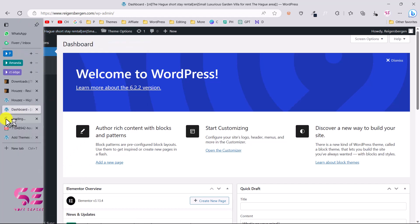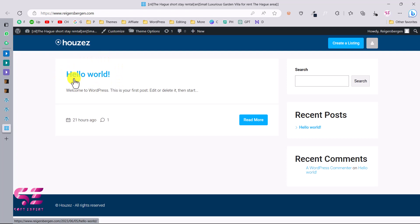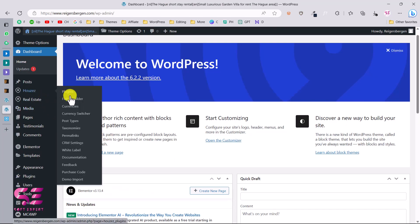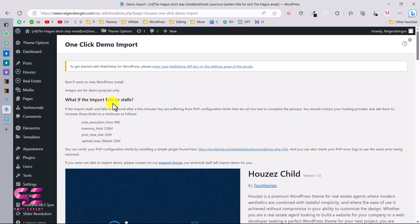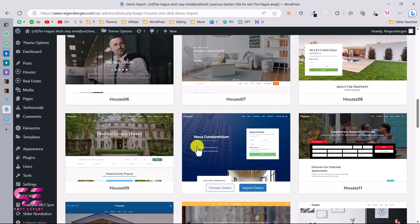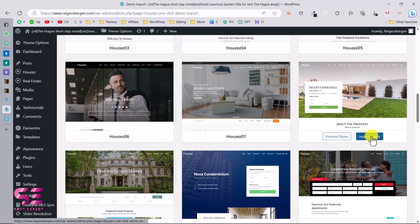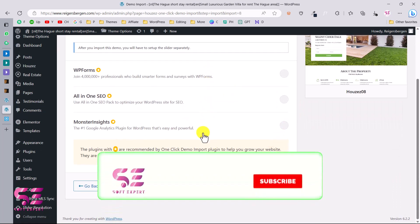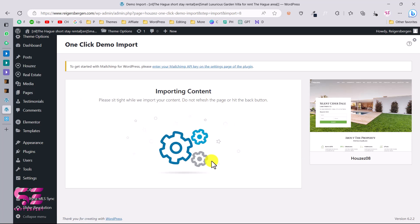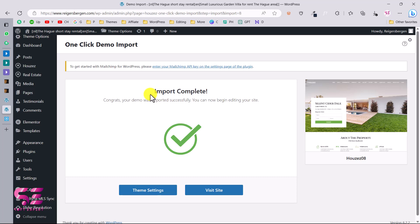Now the theme and plugins are ready, but visiting the website still shows nothing — just the Hello World post. To import the full demo with one click, go to the dashboard, then Houses, then Demo Import. You can scroll down and choose the demo you need — these are the same demos shown on the theme website. Select the one you want, click Import Demo, then Continue and Import. Depending on your hosting and internet speed, this may take a moment. Once done, you will see the message: 'Import complete — your demo was imported successfully.'